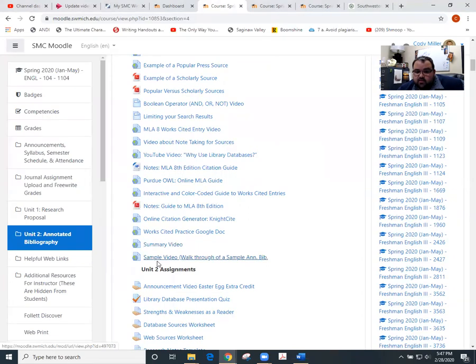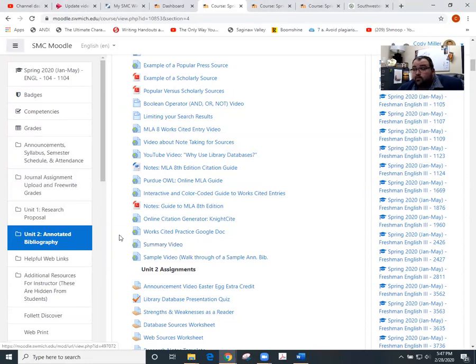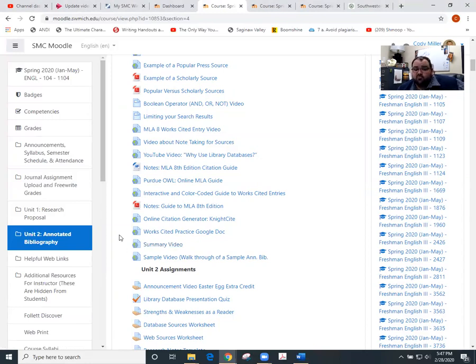You'll notice that this one right here, as well as this one will probably help you with your annotated bib, but your journal four.